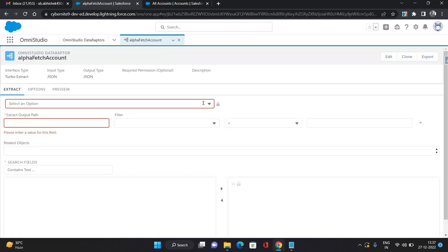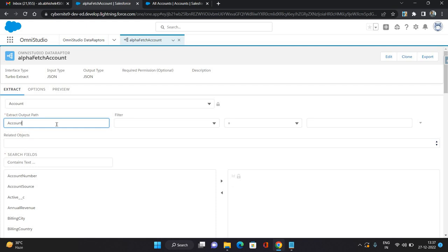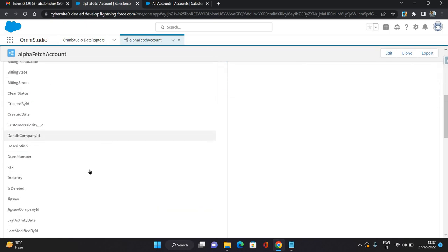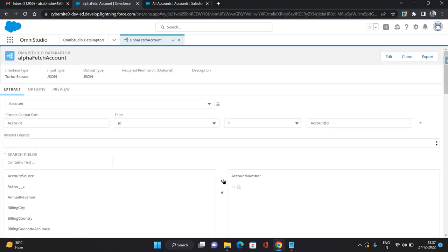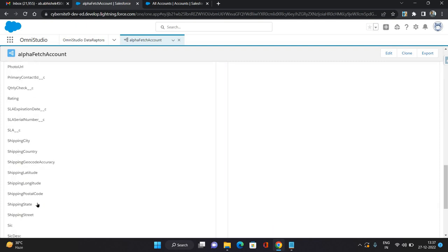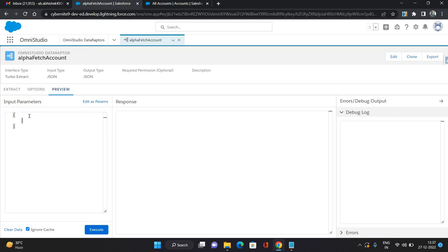On the DataRaptor console I'm going to configure the object from which I need the data. The output path I'm giving as 'Account' and the filter I'm giving as ID equals to Account ID. The fields which I want are Account Number, Name — because that's a mandatory field on Account — Phone, and Website. So these few details I would want to get.